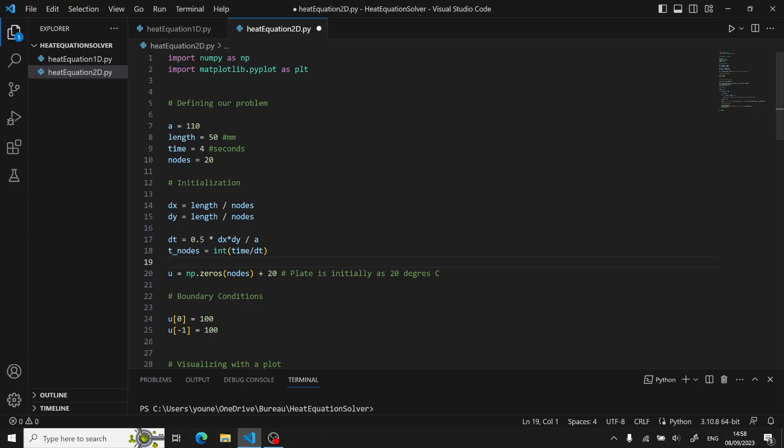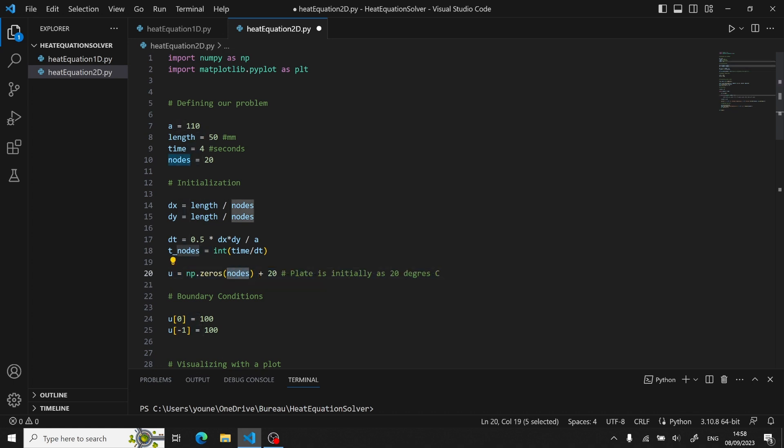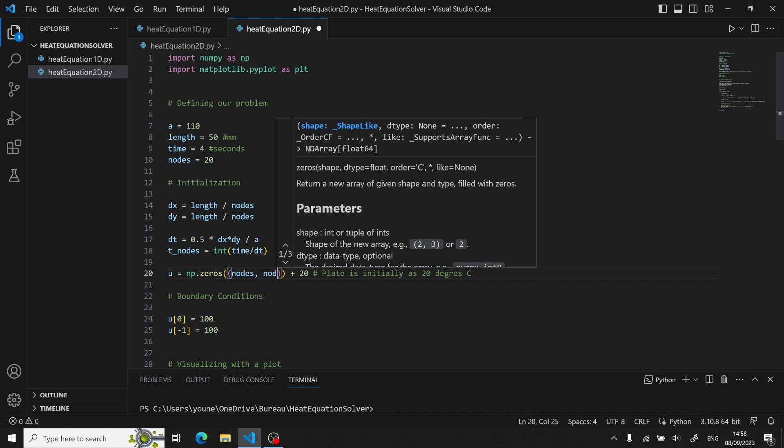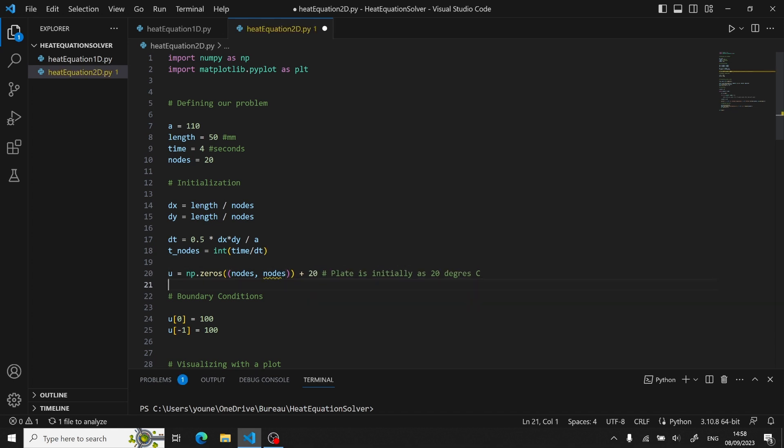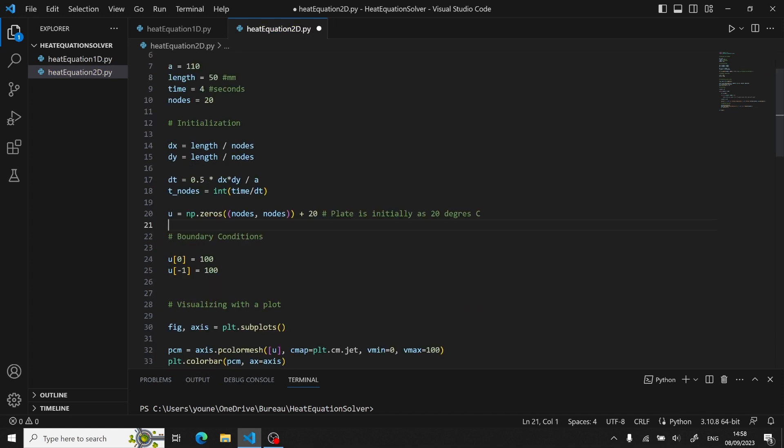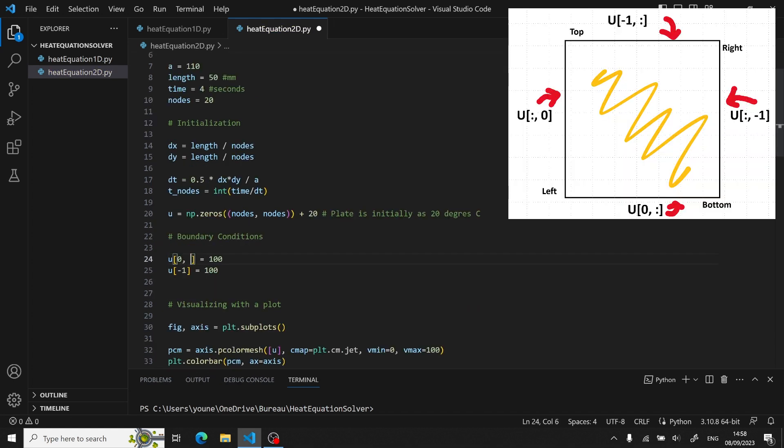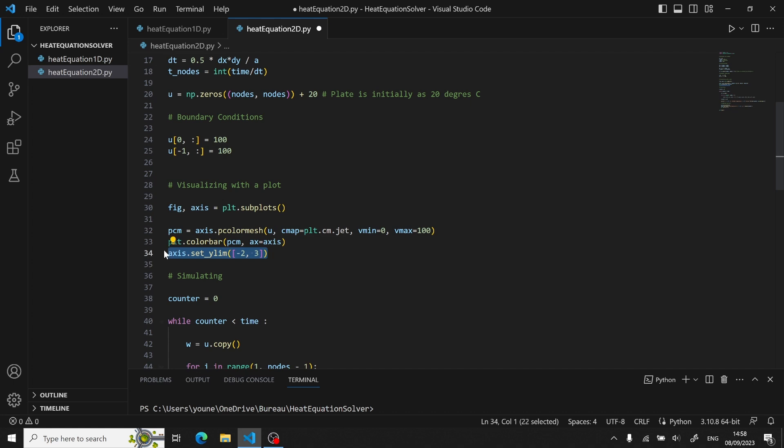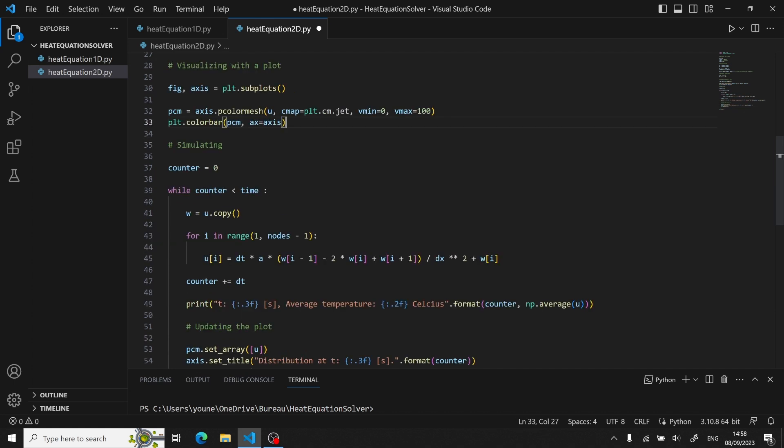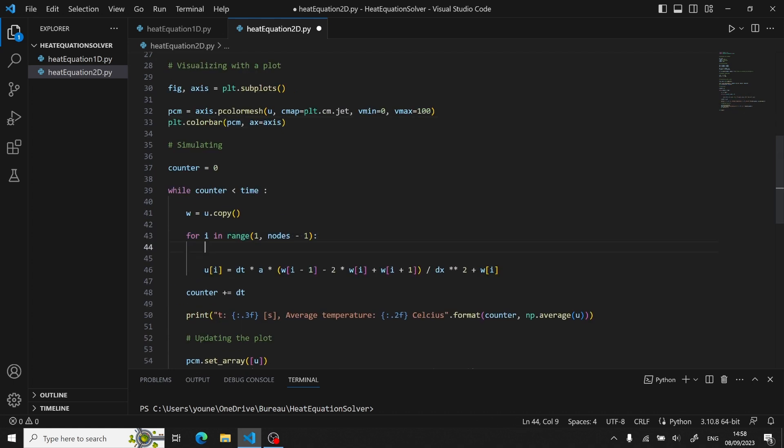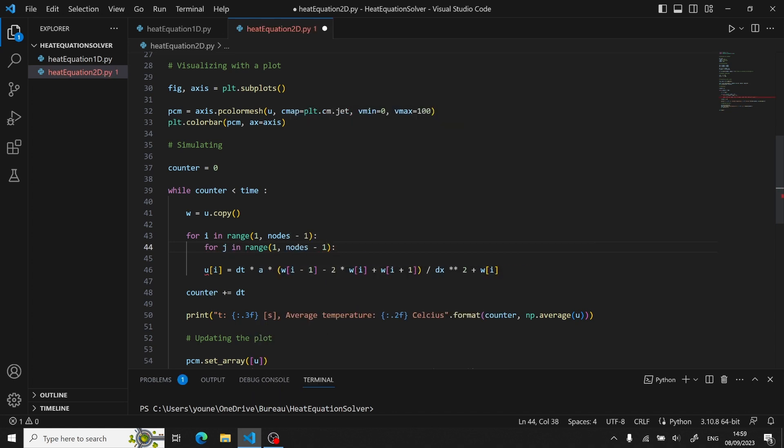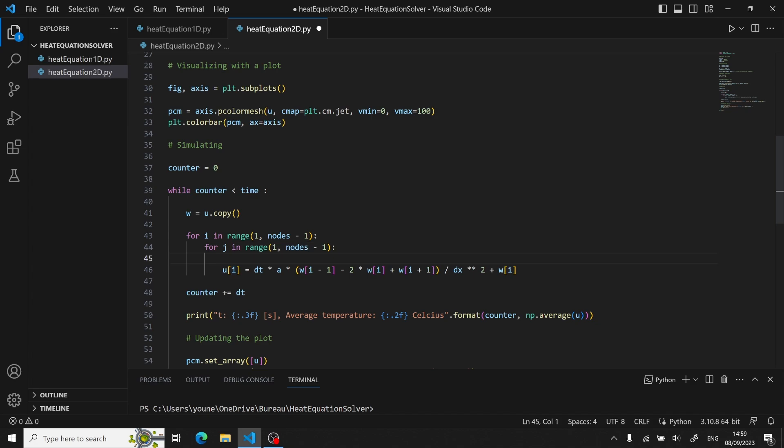Now we need to update our u vector to make it a 2D vector by adding another dimension. And then we update our boundary conditions to set all the upper sides to 100 and then all the bottom side to 100 as well. Now since we are having a 2D vector, we can remove the brackets we put early on. And then we can also remove the y limit. Now in the y loop, we are going to iterate along the y-axis exactly like we did with x.